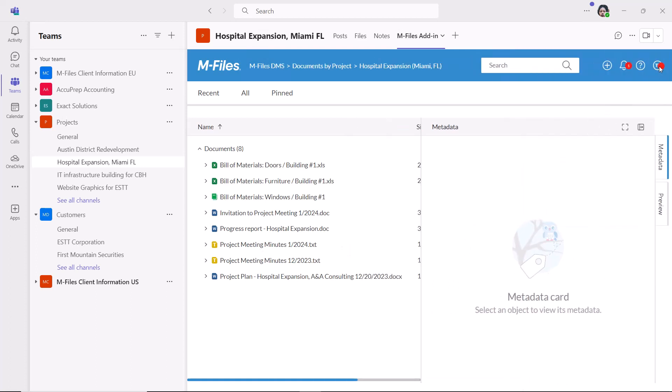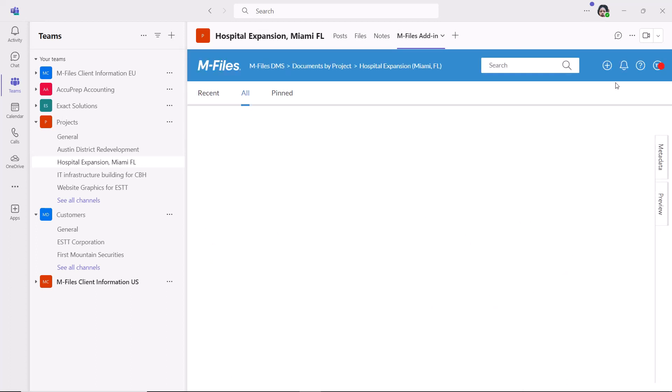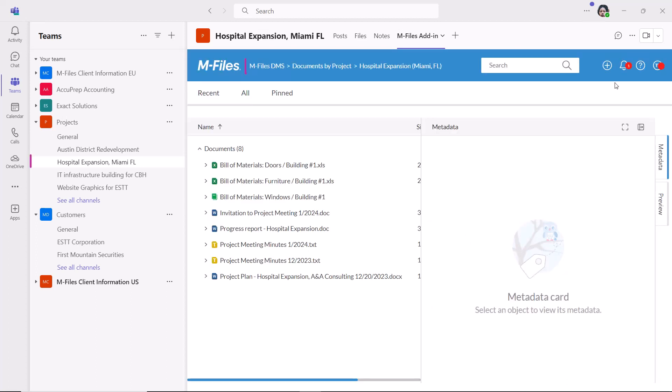You can show a specific view in the add-in to show information relevant to the channel only.